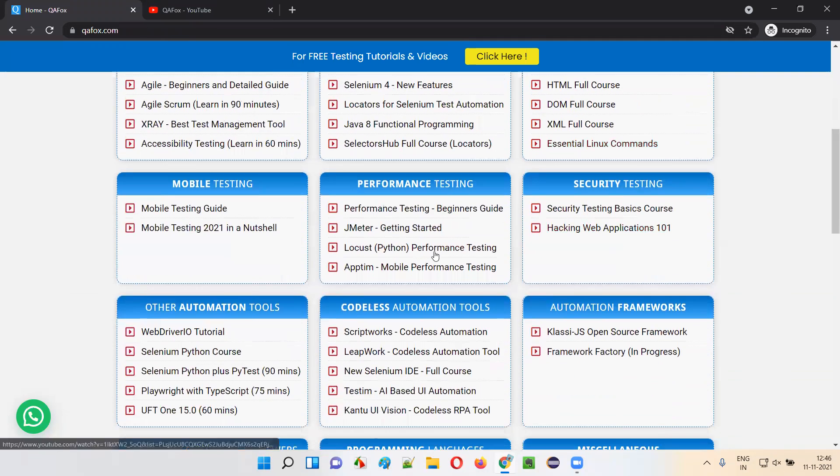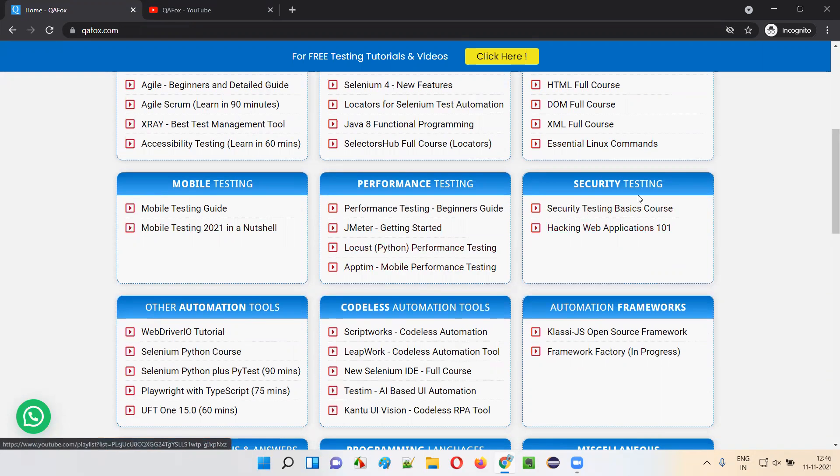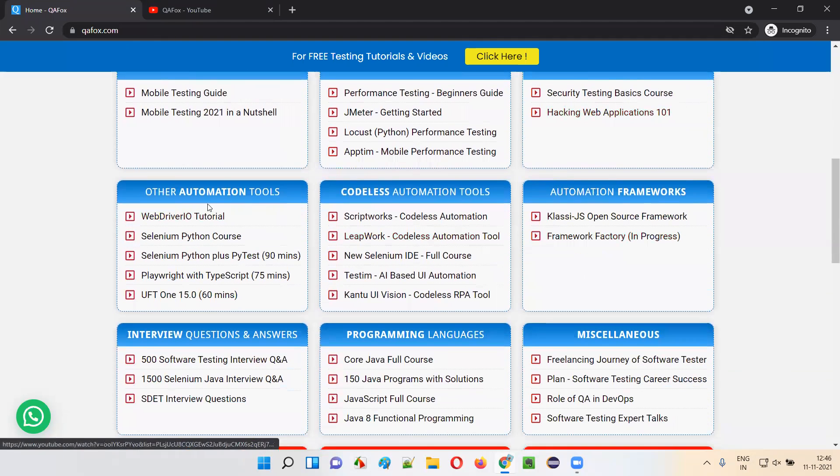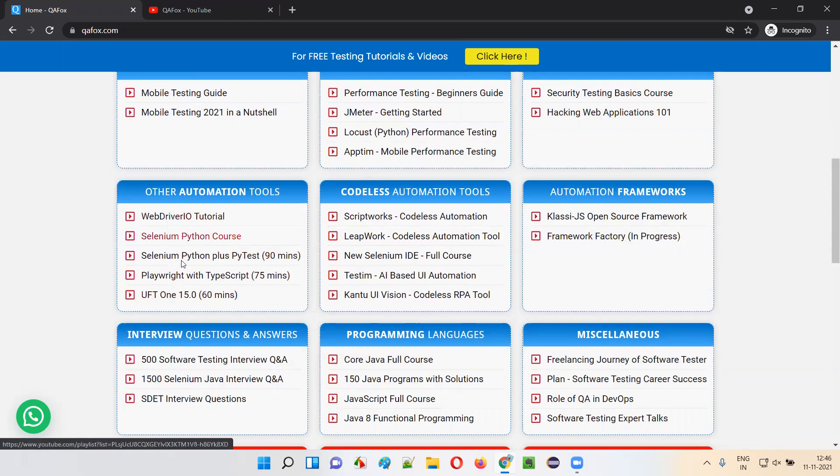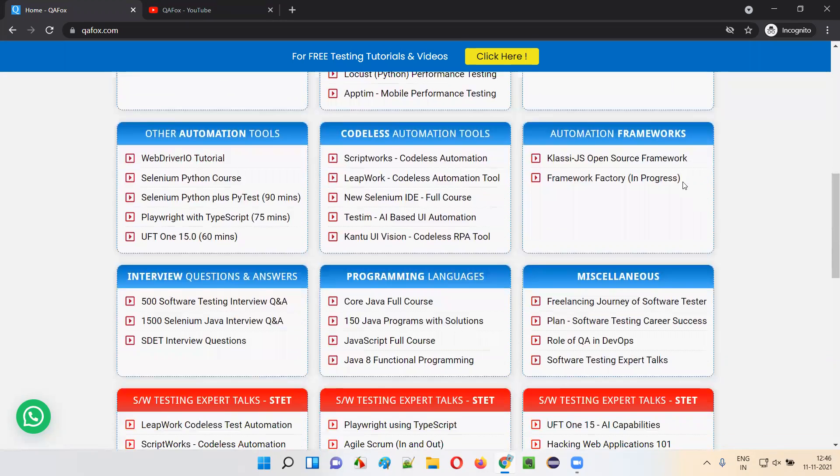Basic technologies that software testers have to learn, like SQL, JavaScript, HTML, CSS, DOM, and all those stuff are there here. Mobile testing related content, performance testing related content, security testing related content. There is some content related to different automation tools. Nowadays, a lot of automation tools are coming into the market, so such kind of tools are mentioned here.